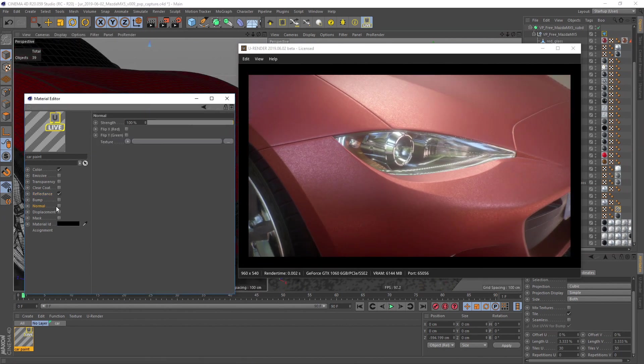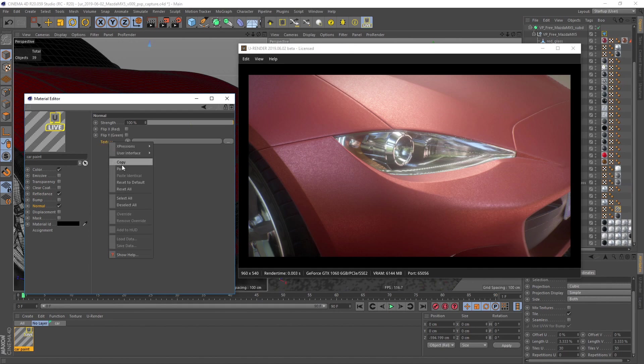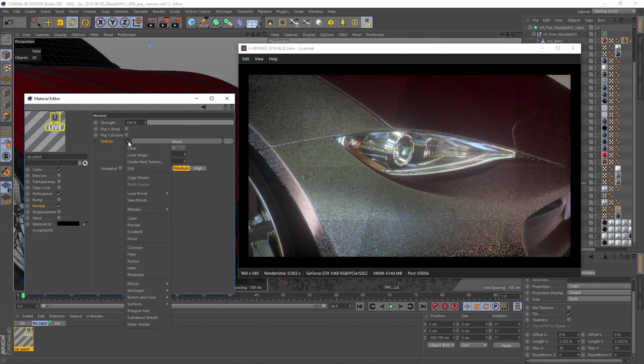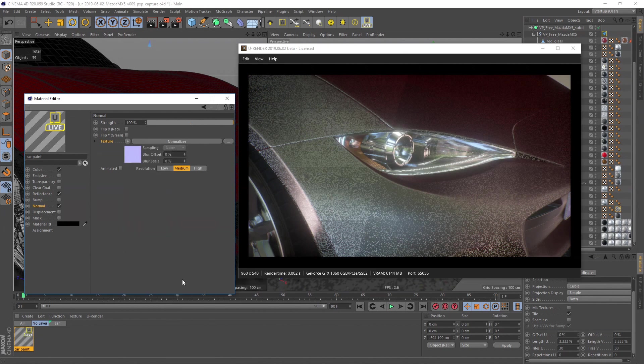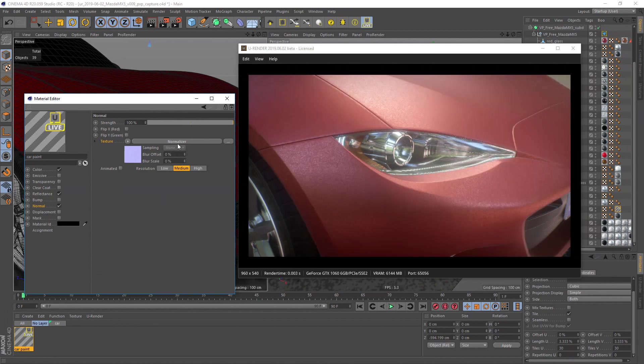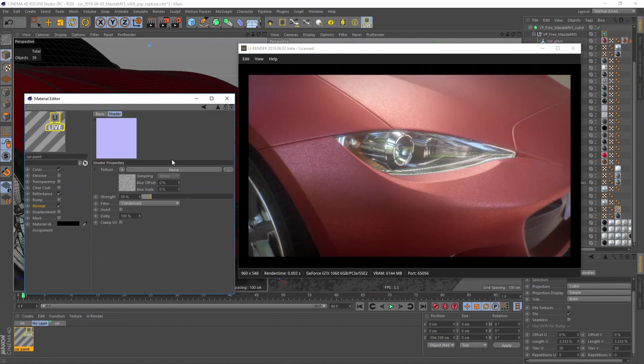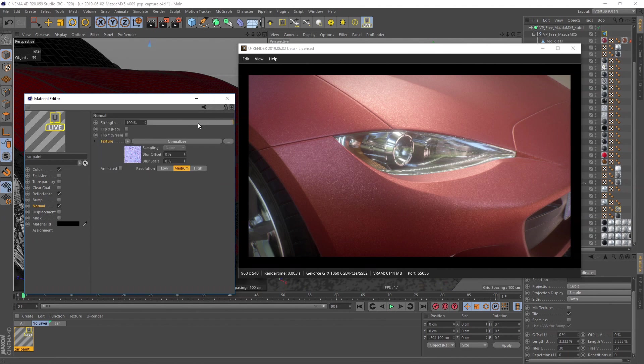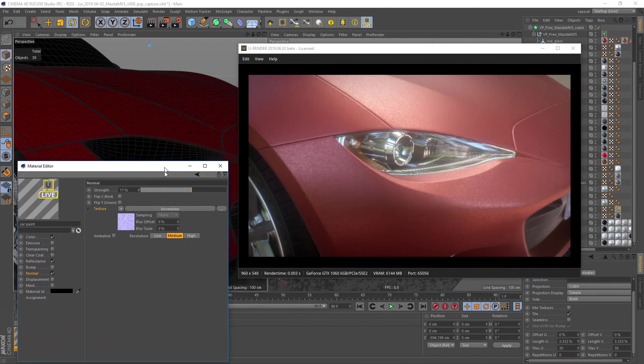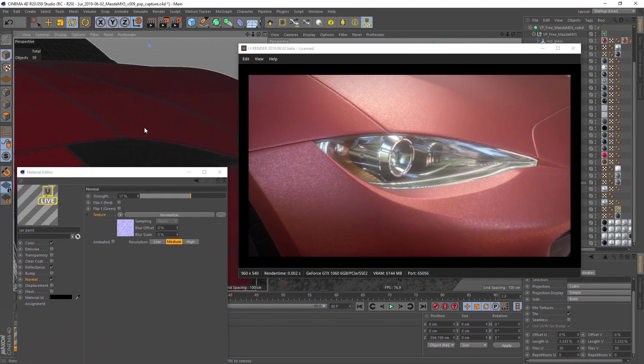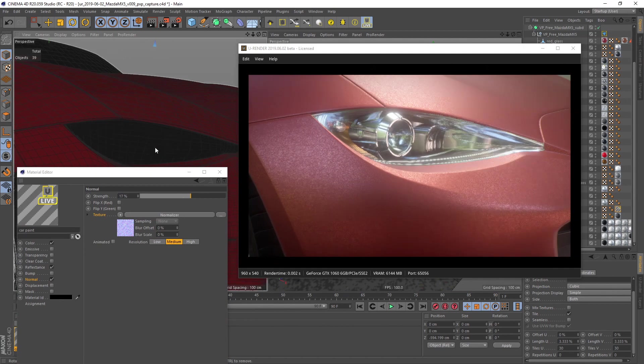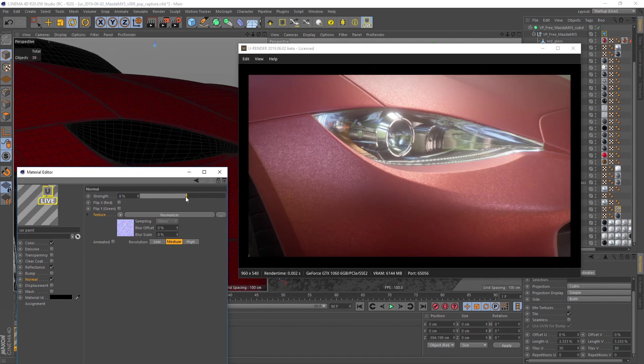Let's copy the noise into the normal channel. As we have grayscale values, I use a normalizer shader to create a normal map. Always adjust the strength of the normalizer to 500% and adjust the amount with the normal strength slider. Otherwise you will lose precision and that can cause a bad result.